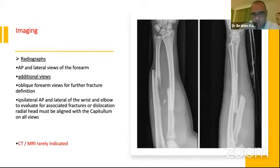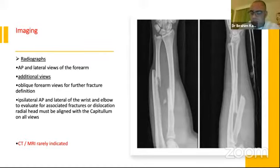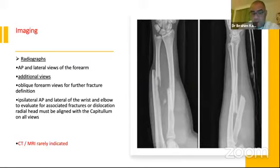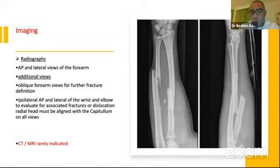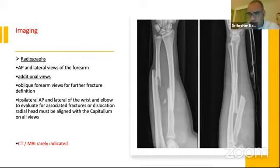For imaging, the gold standard for both bone forearm fractures is the X-ray, AP and lateral views. Oblique views can be used as additional views to better understand the fracture pattern. Always include the ipsilateral wrist and elbow — joint above and joint below — to evaluate for any associated fracture or dislocation such as radial head or capitellum. CT and MRI are rarely indicated, but may be used in cases like pathological fractures.